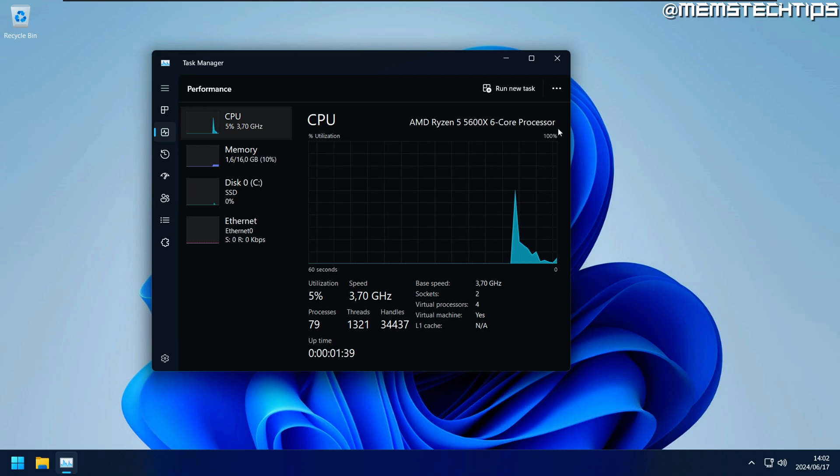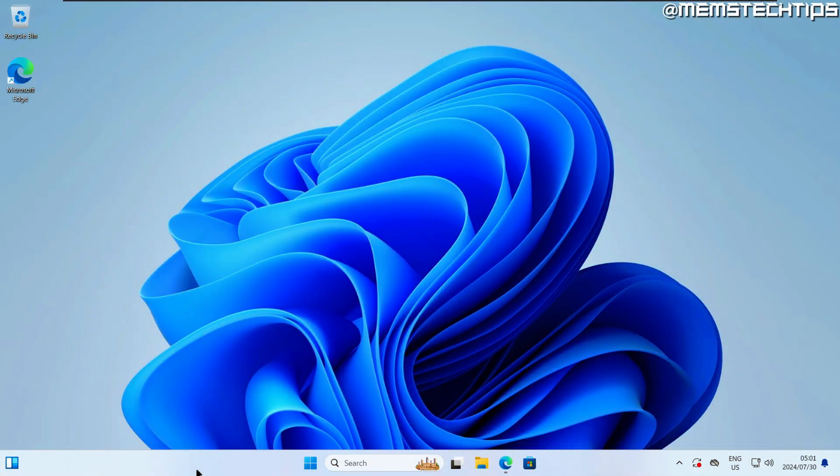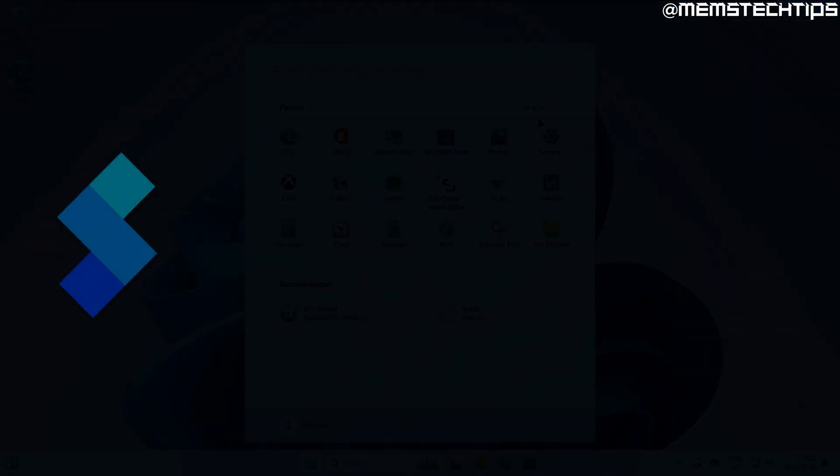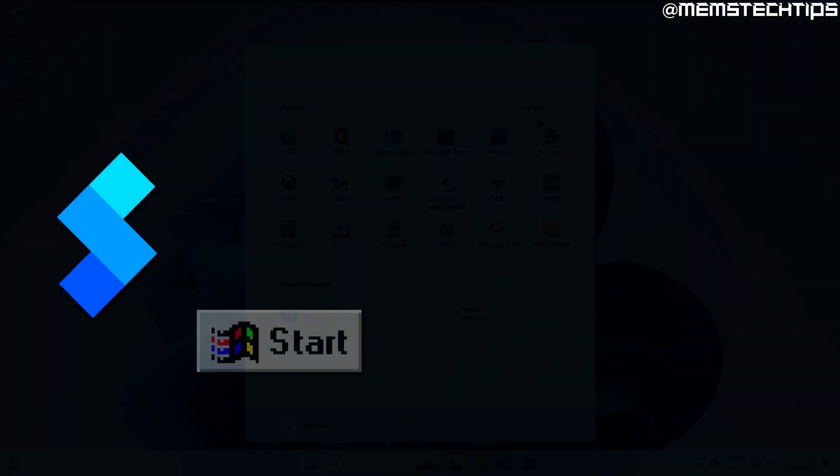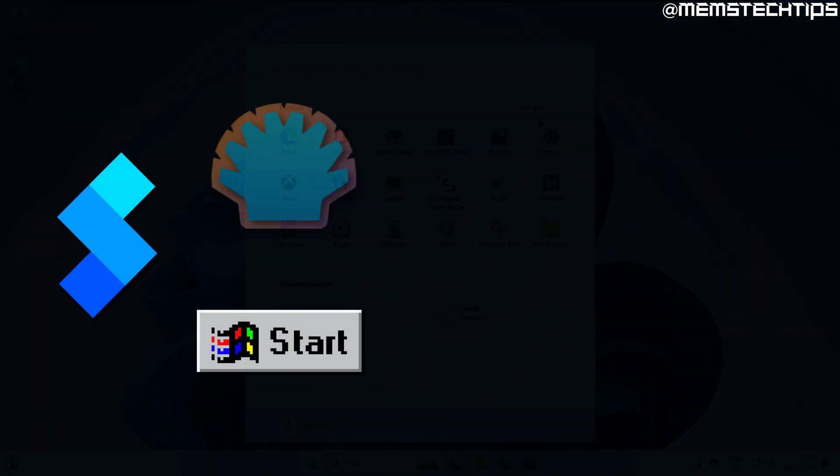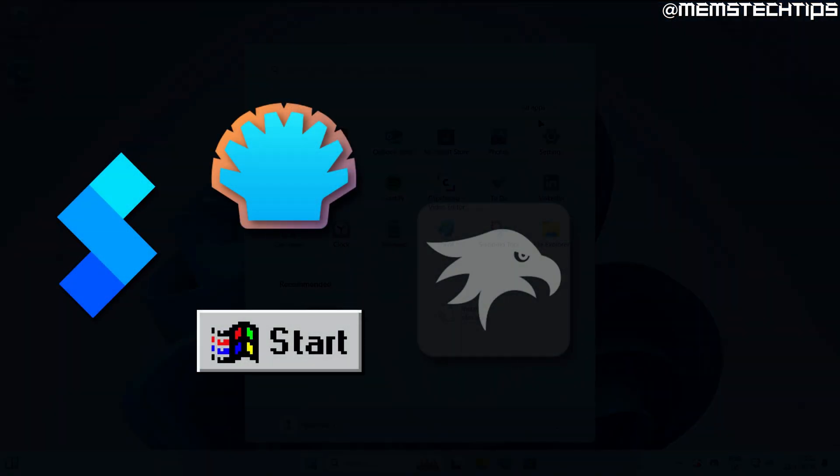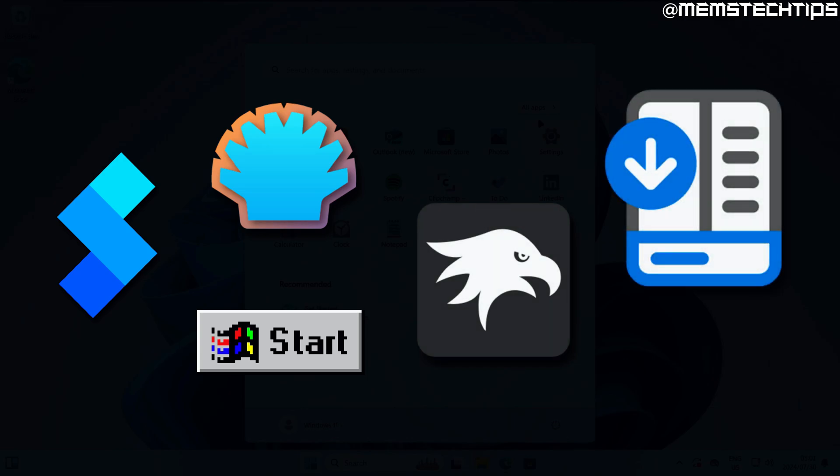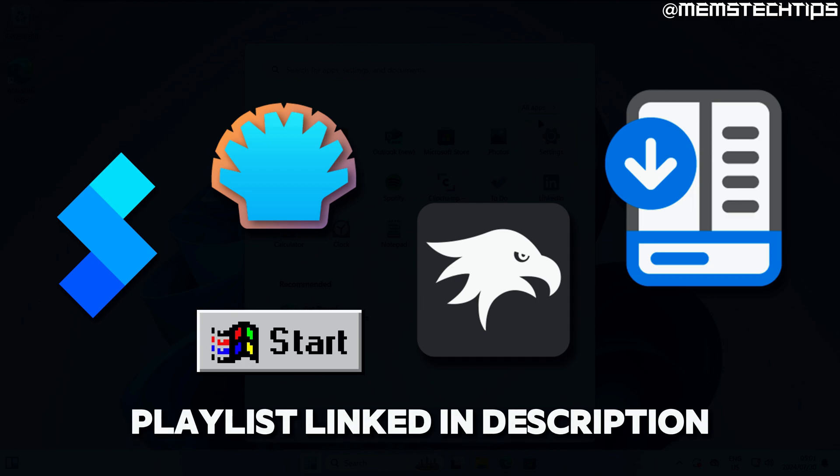I don't like the taskbar, start menu, and right-click menu. The good news is there are a lot of programs you can use to replace the shell in Windows 11, and that's what the next few videos are going to be about. If you want to check out the other videos, look at the description and I'll have them linked in a playlist.